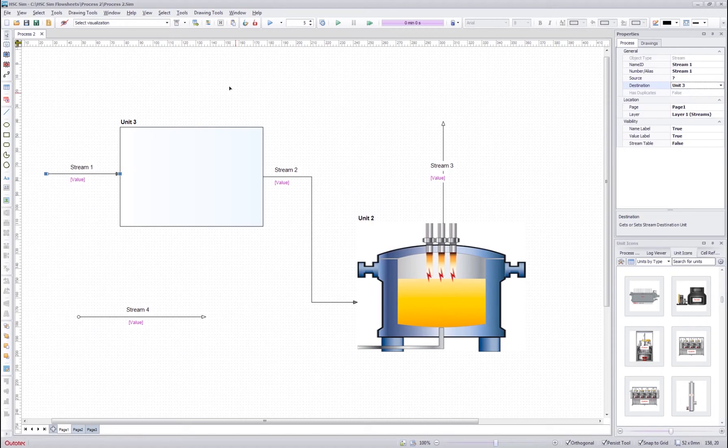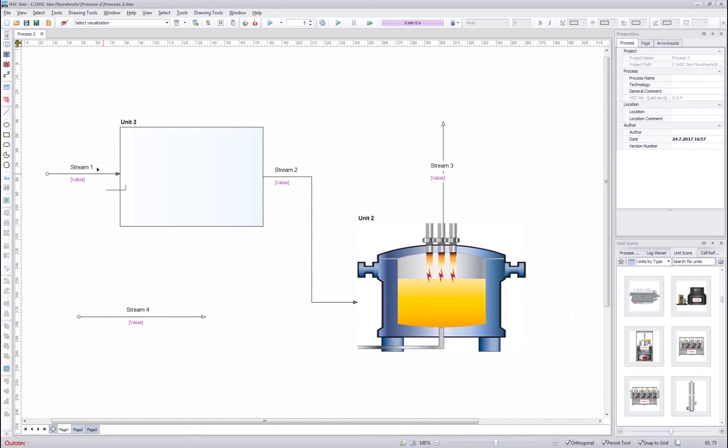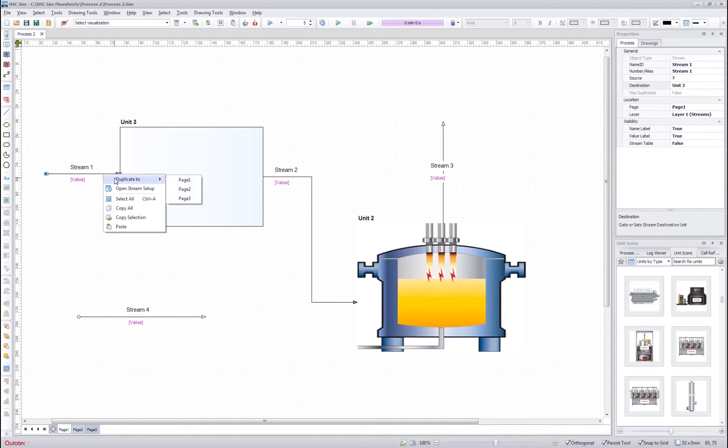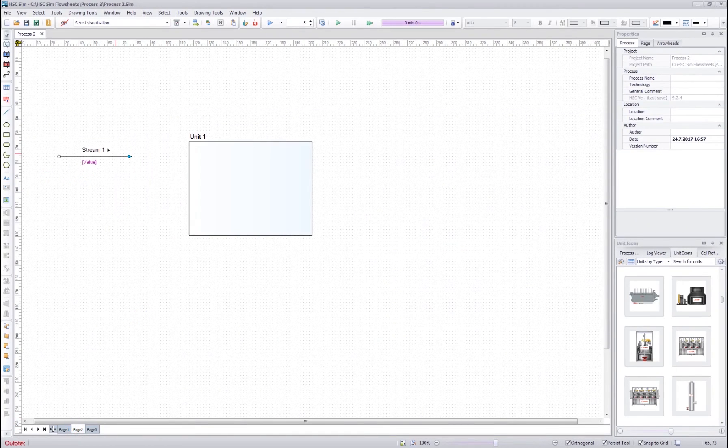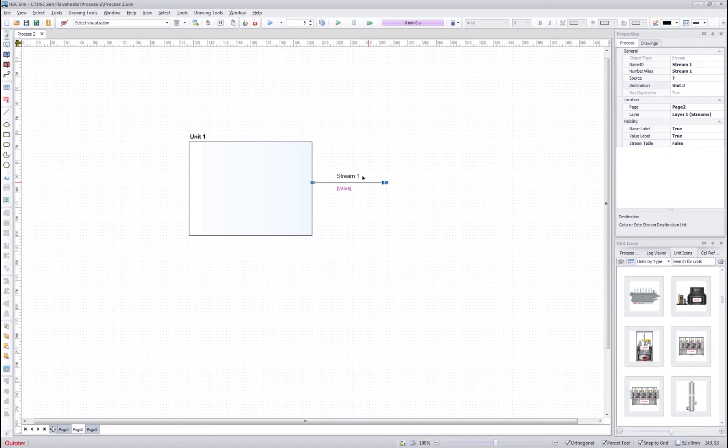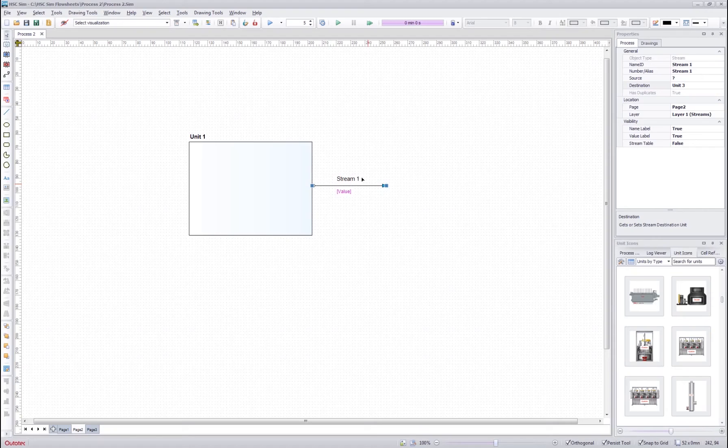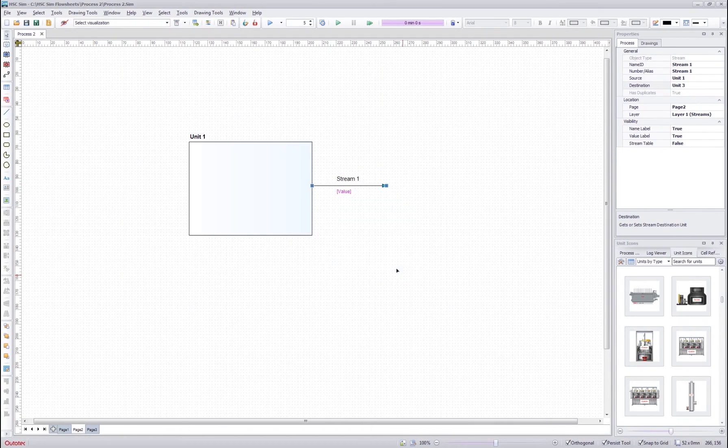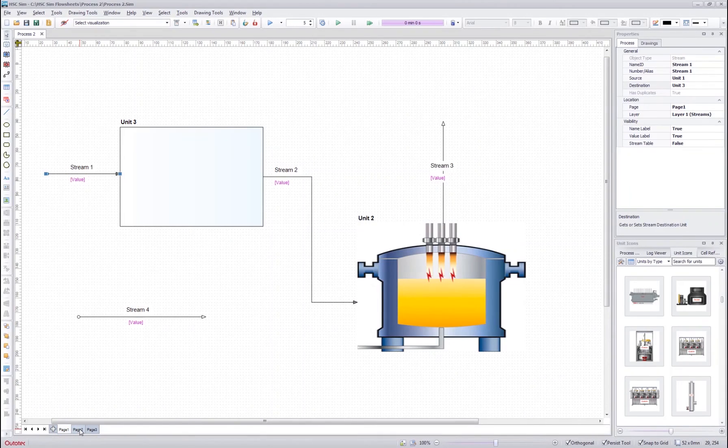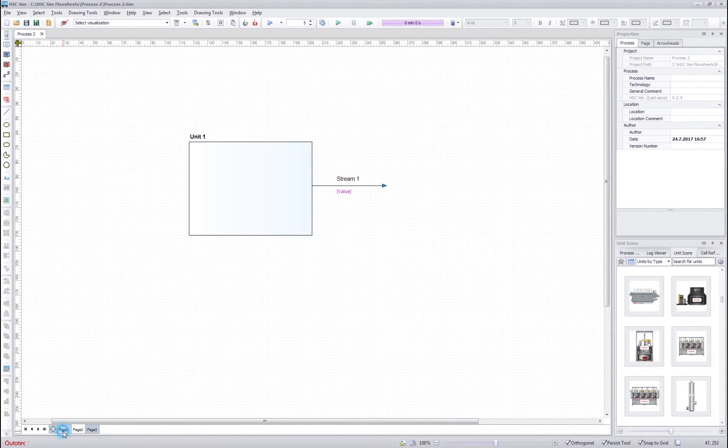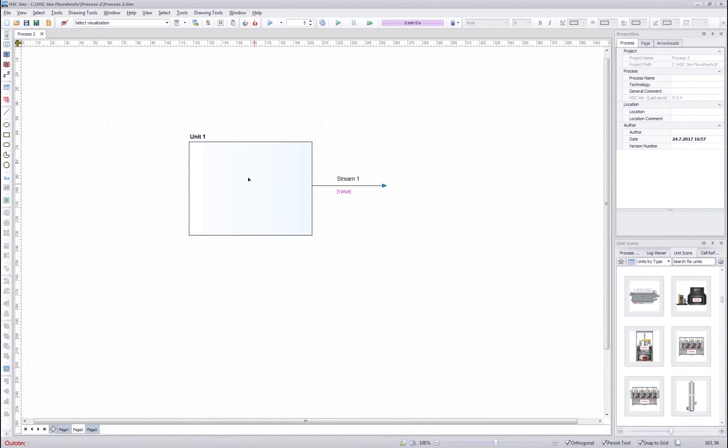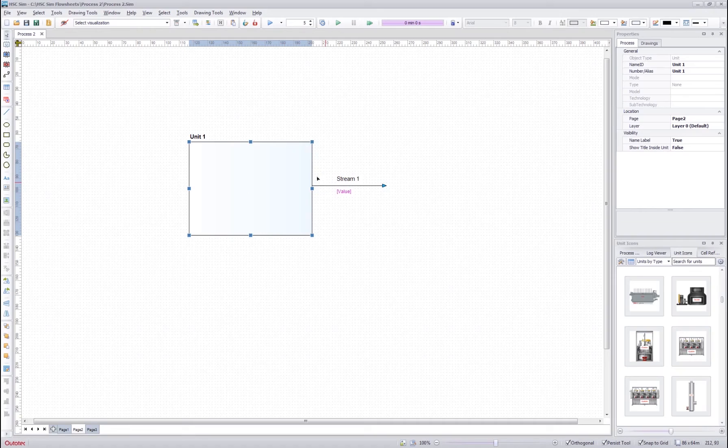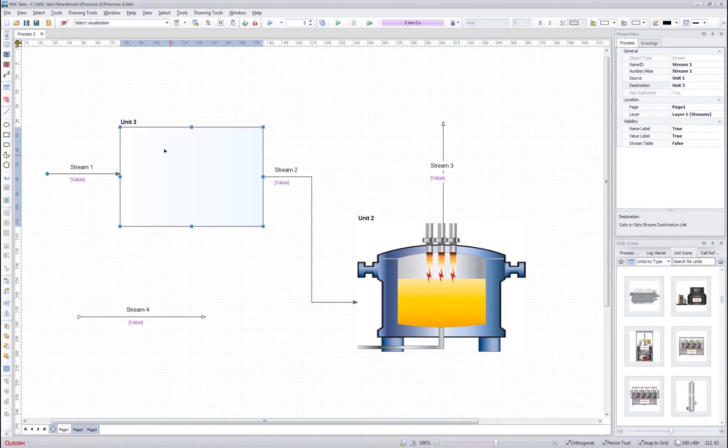However, there is another very good way to edit it. I can right-click the stream and duplicate it to the page I want. When I go to the page, I can see that the duplicated stream is there. This is still the same stream and there exists only one stream 1. However, now I can see it on both pages. On page 1 and on page 2. And in this case, the process flows it would go so that from unit 1 a stream is connected to the unit 3.